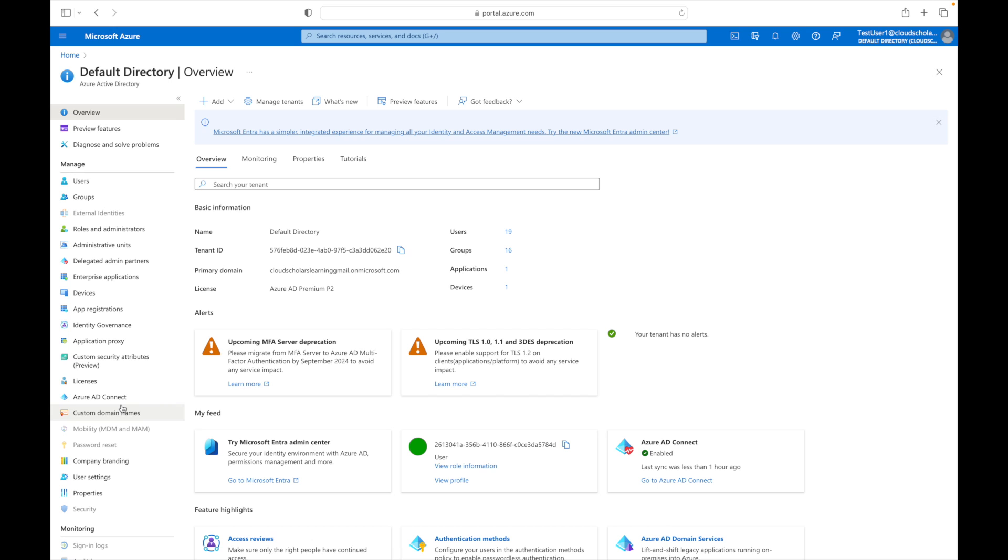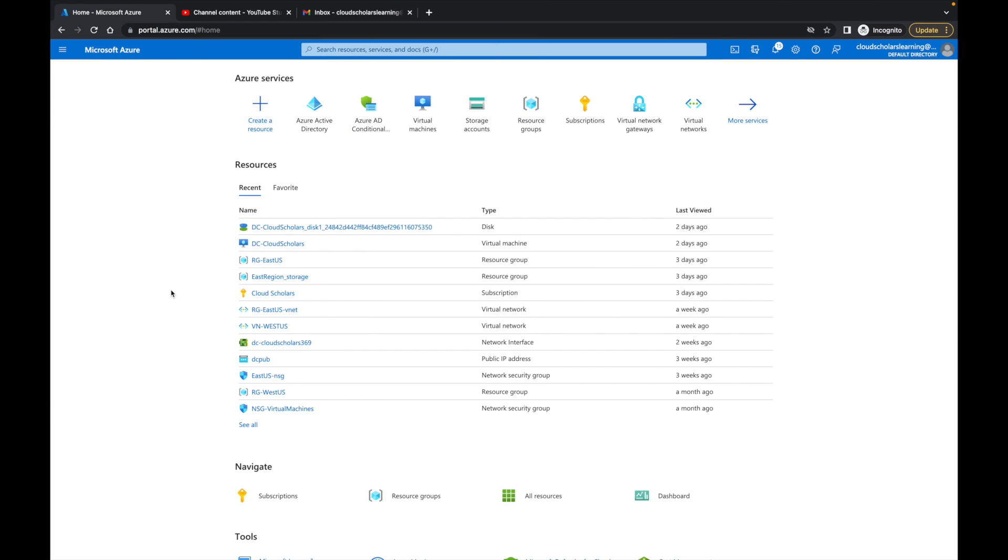Let me go back over under my cloud admin profile and I'm going to show you two ways that we're going to restrict access to the Azure portal.